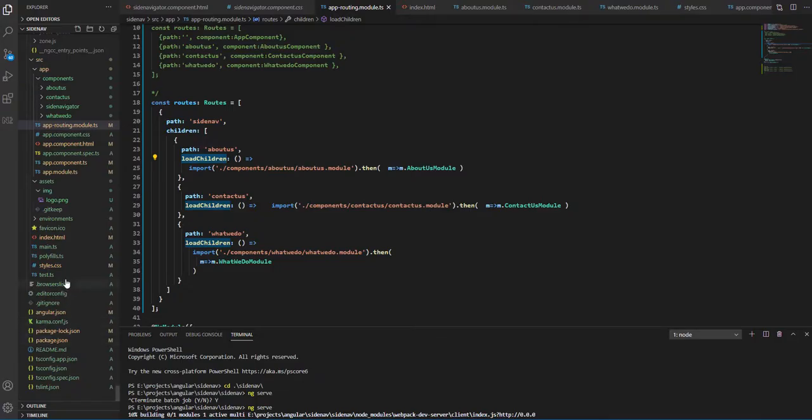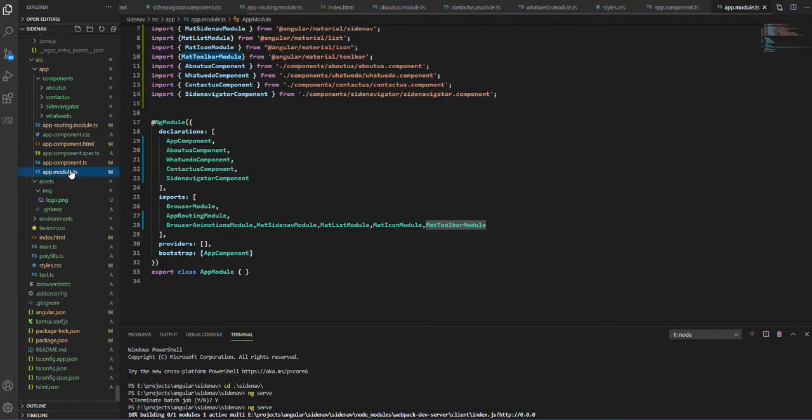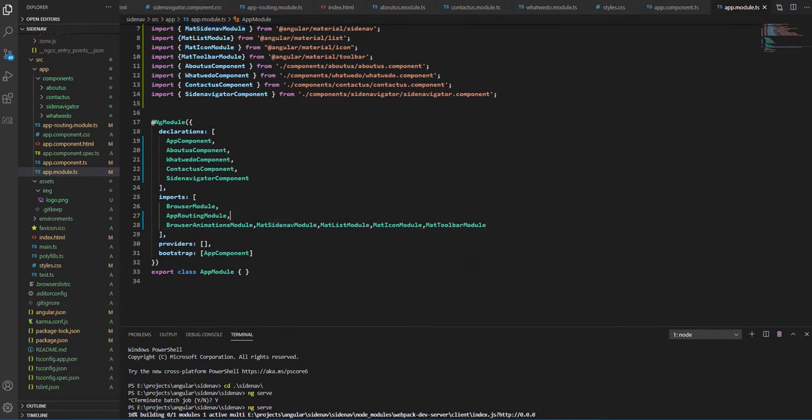Let's see how we can do that. So in our app.module.ts, add MatSideNavModule, ListModule, IconModule, and the ToolbarModule.